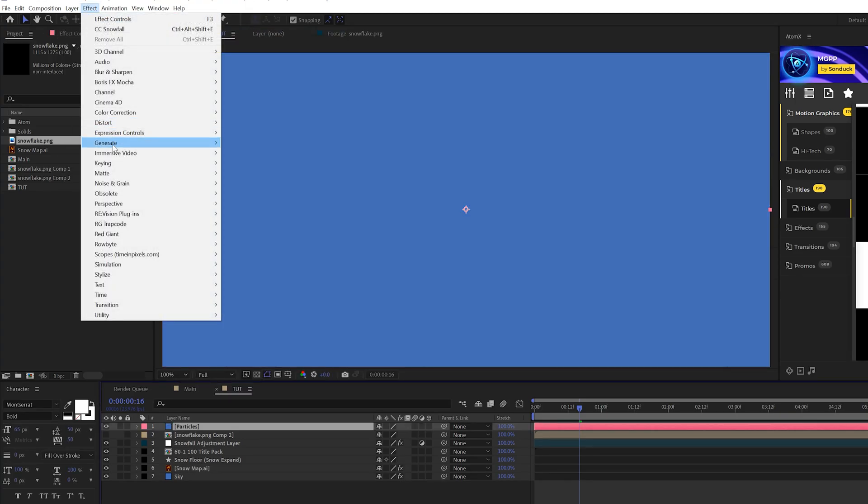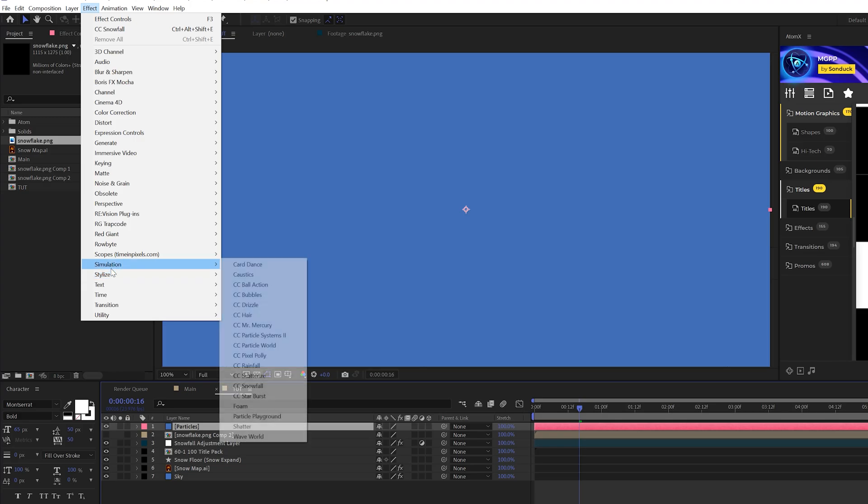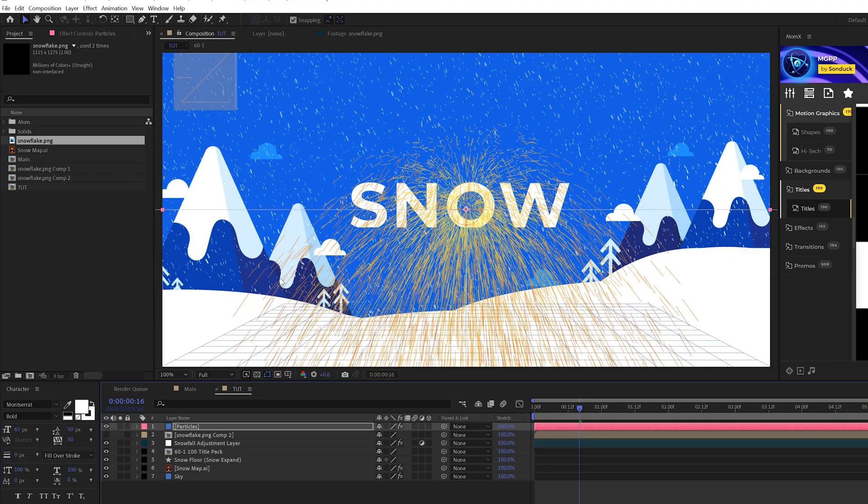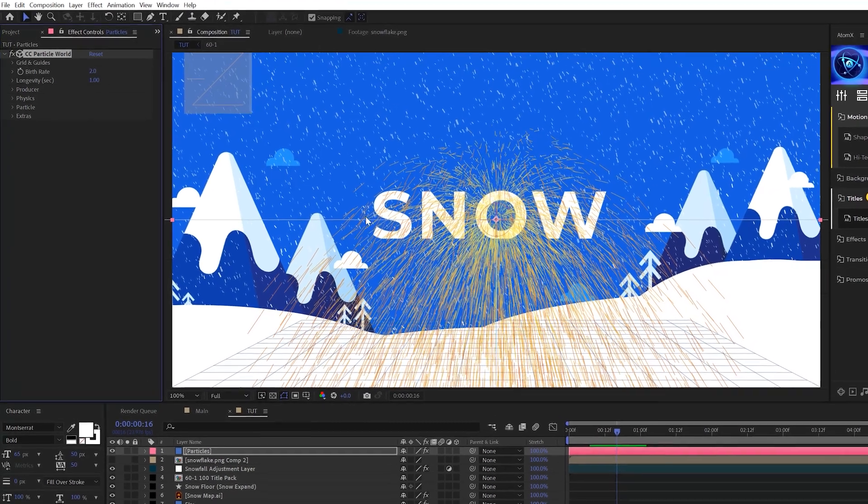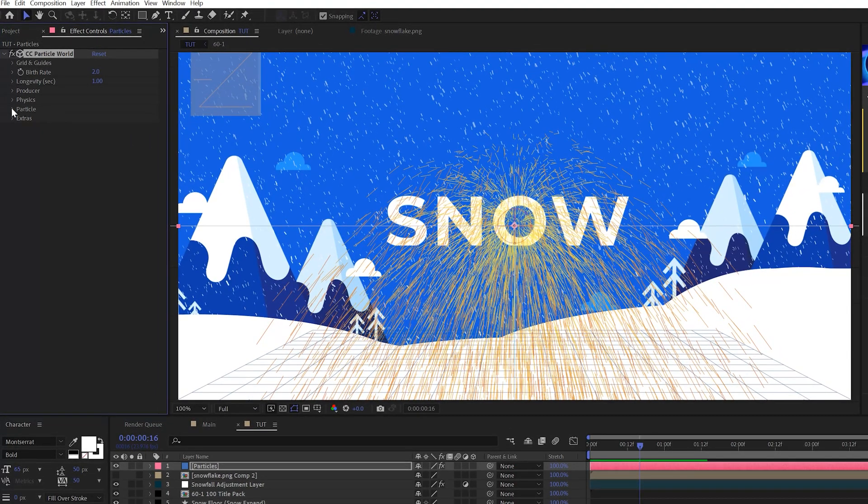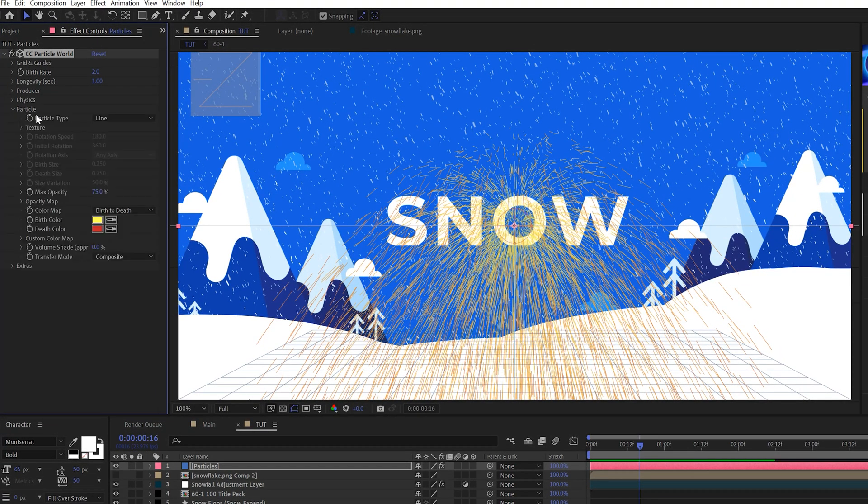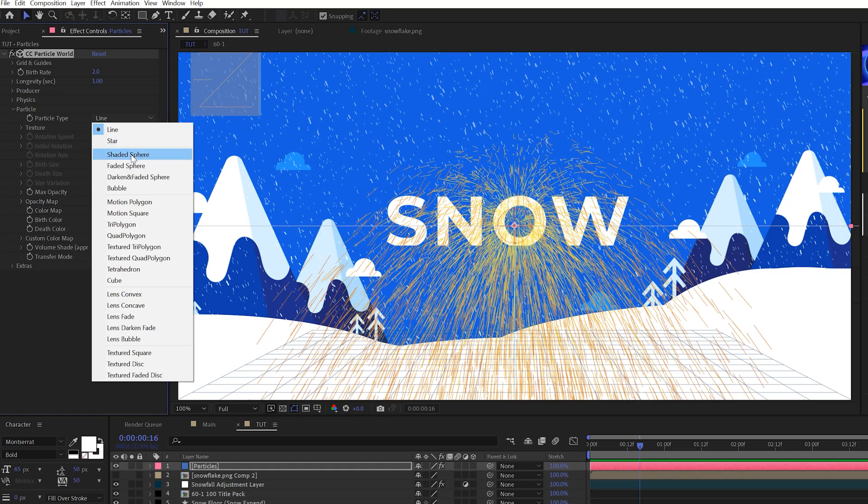Then we'll go to effect simulation again and we're going to grab the CC particle world effect. So don't be intimidated by this effect because there's a lot of parameters in it, but it's actually not that difficult to use at all. So the first thing we want to do is put our real particles in there. So go to the particle tab and where it says particle type, set this to a textured quad polygon.